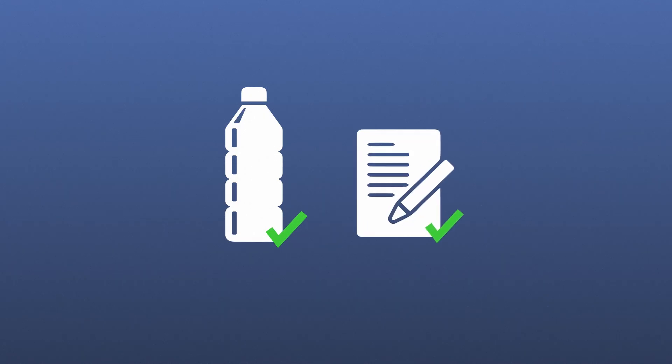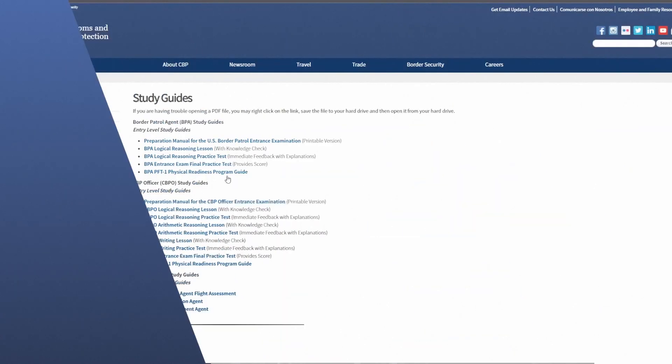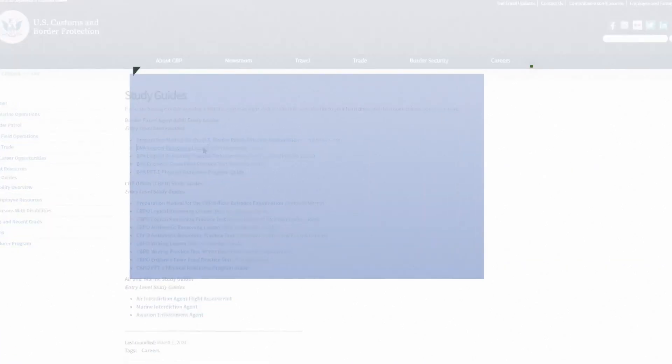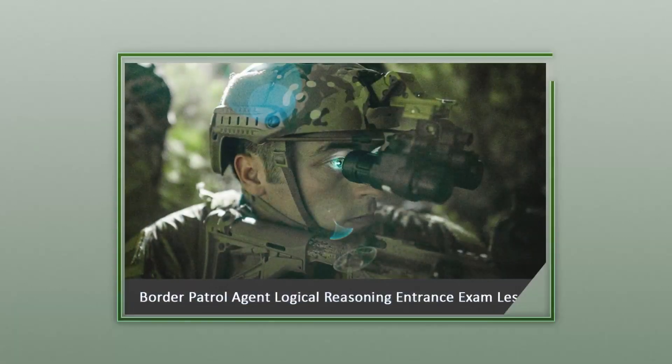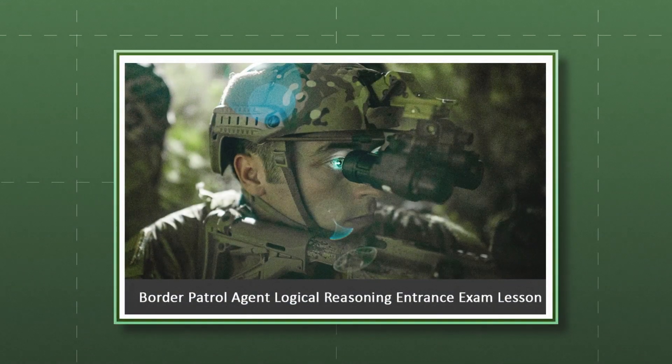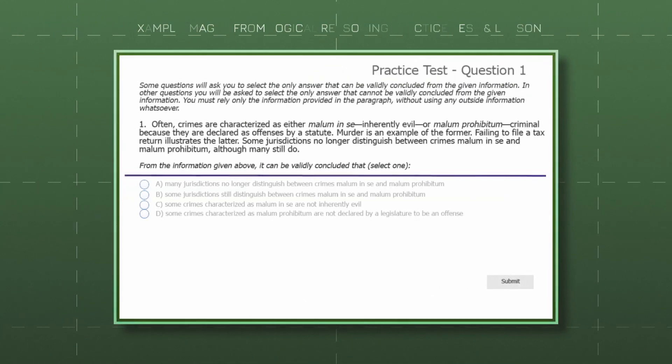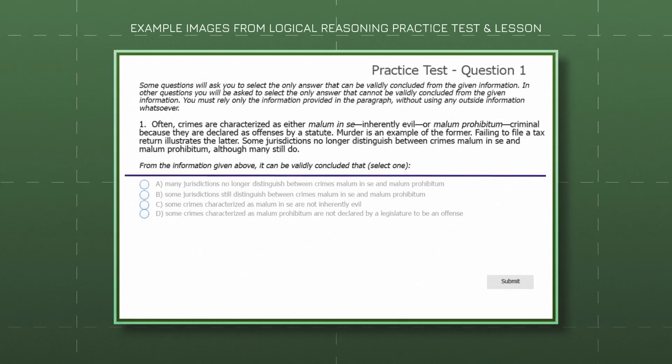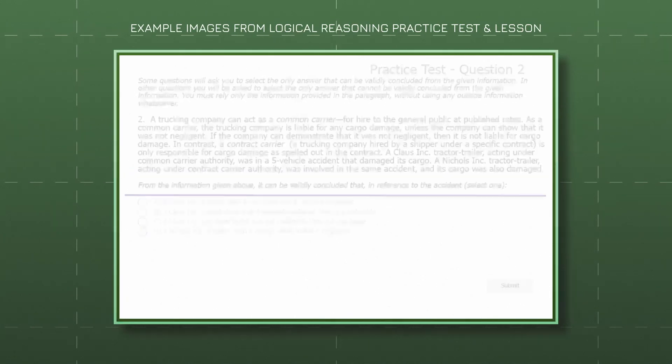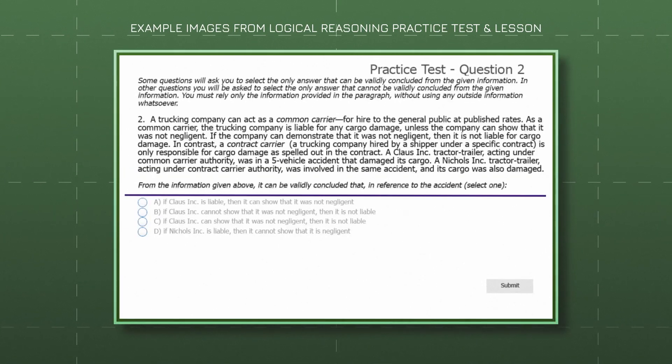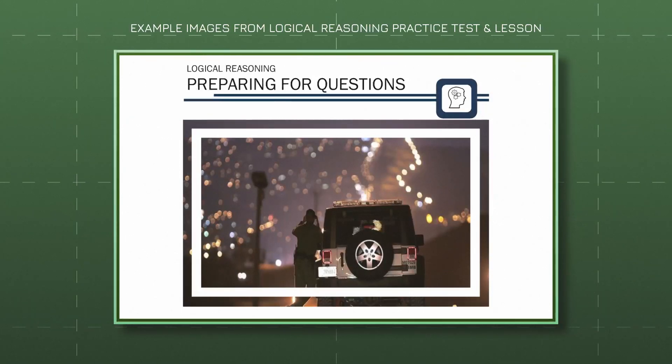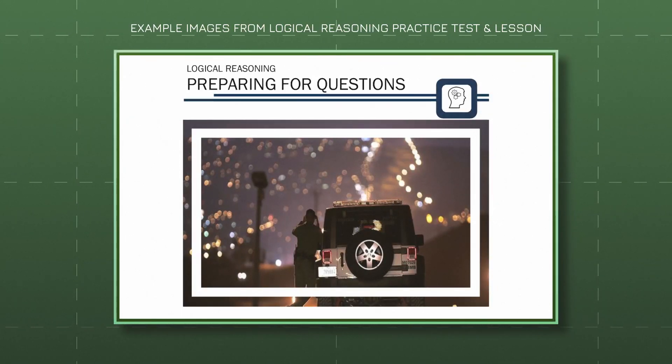All applicants will take a logical reasoning exam that assesses your ability to make sound decisions and draw logical conclusions based on the information provided in the exam. If you're applying for a border patrol agent position, logical reasoning will be your only exam, but keep listening for some tips that will help you prepare.